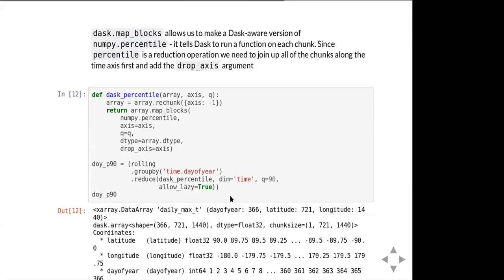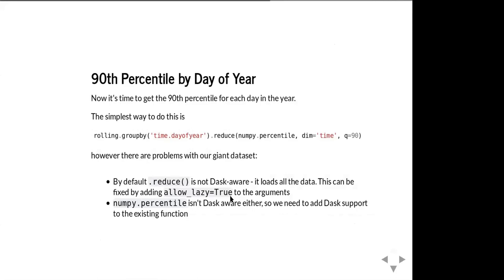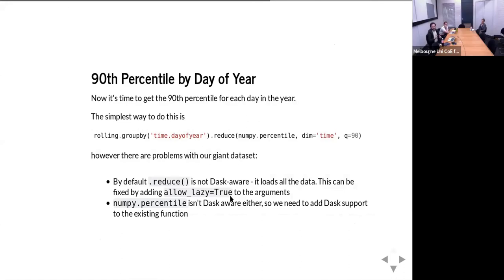A participant asks how to figure out which functions are Dask-aware. The answer: remember the progress bar imported at the start — if you see that progress bar while just mapping out your analysis and you're not doing a plot or save, it means something is not Dask-aware because it's actually computing something. All Dask operations should return pretty much instantly — within a second or two. If it's taking longer, it means it's going into the files and reading data to do calculations.